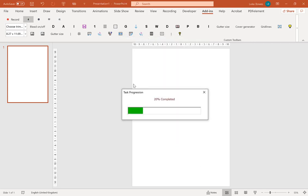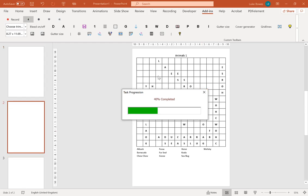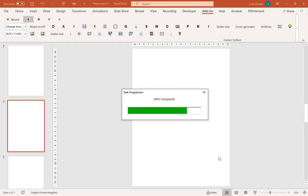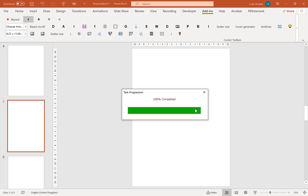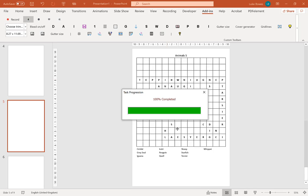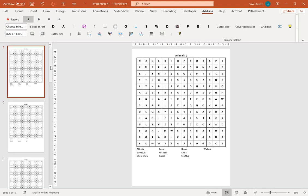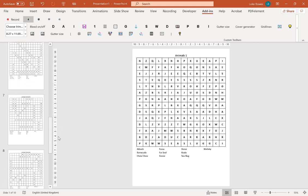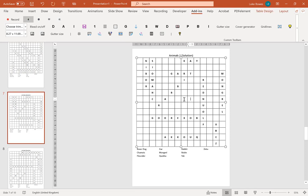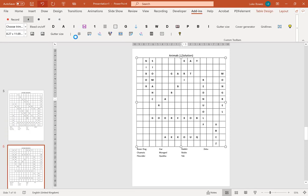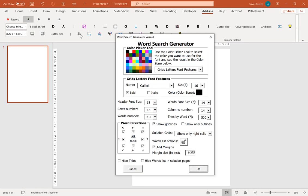We undo that quickly. Go back into the word search. The other options you have are show right cells. Now all that does is take all the letters, all the other letters out and leave you with just the answers. All the other cells will blank. As you can see, we've just got the answers there. All the other cells are completely blank.